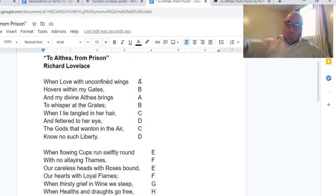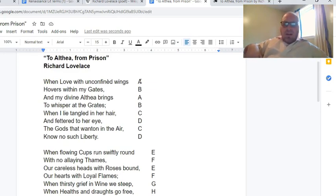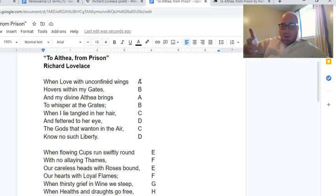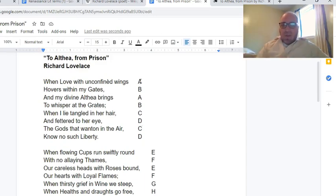Is it a ballad stanza? Can we sing it? 'When love with unconfined wings hovers within my gates, and my divine Althea brings to whisper at the grates, when I lie tangled in her hair and fettered to her eye, the gods that wanton in the air know no such liberti.' Yes, it is written in ballad stanza — we can sing it. Those quatrains within these eight-line stanzas are consistent and in ballad stanza, so this poem also fits that element as well.